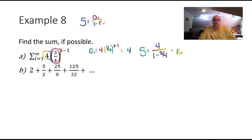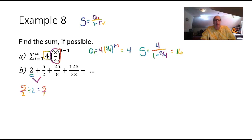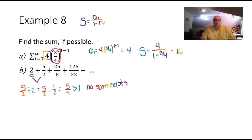For part b, we have the series 2 plus 5/2 plus 25/8 plus 125/32. We have a1 equal to 2, but we need to find r. Dividing 5/2 by 2: that's 5/2 times 1/2, giving 5/4, which equals 1.25. Since 5/4 is greater than 1, no sum exists. For an infinite geometric series to have a sum, r must satisfy negative 1 less than r less than 1.